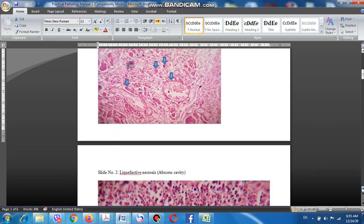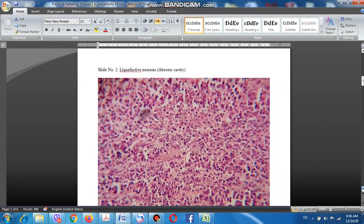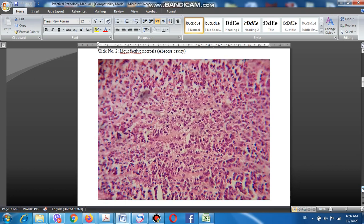The second type of necrosis is liquefactive necrosis. Liquefactive necrosis is characterized by liquefaction of tissue due to activation of lysosomal enzymes, resulting in digestion of the affected area.